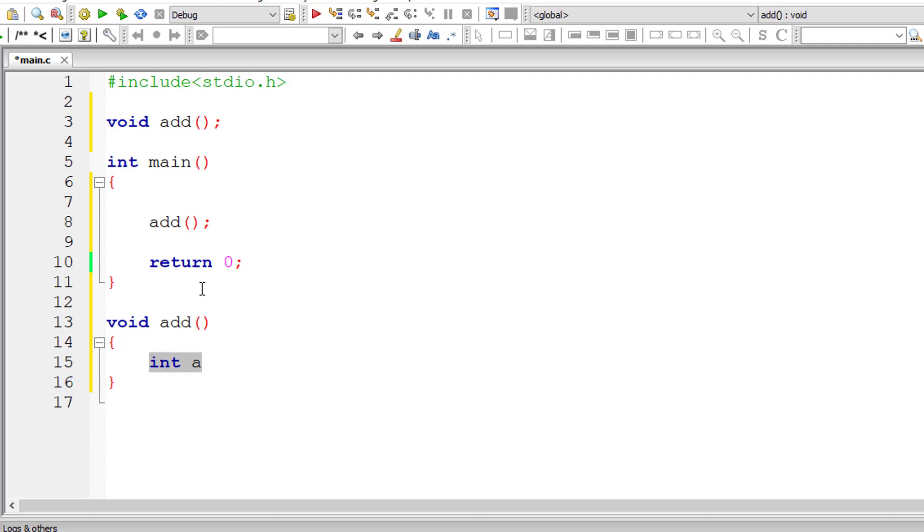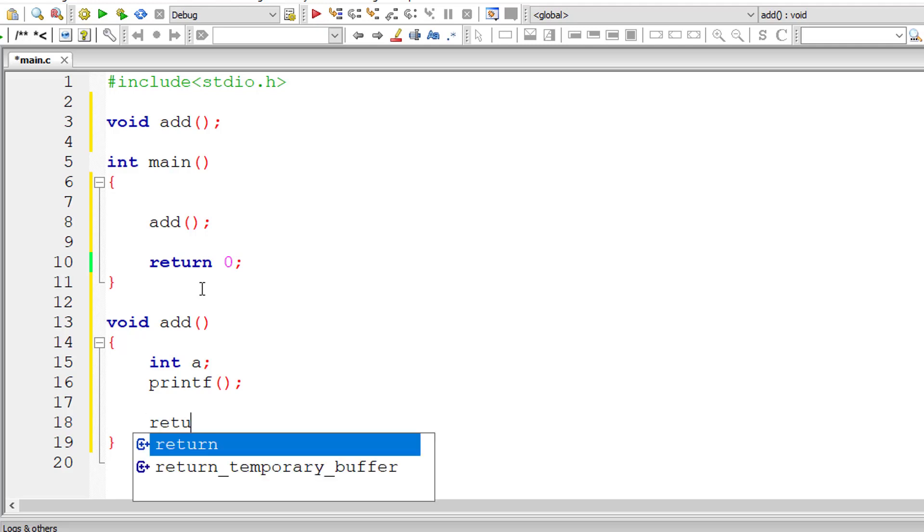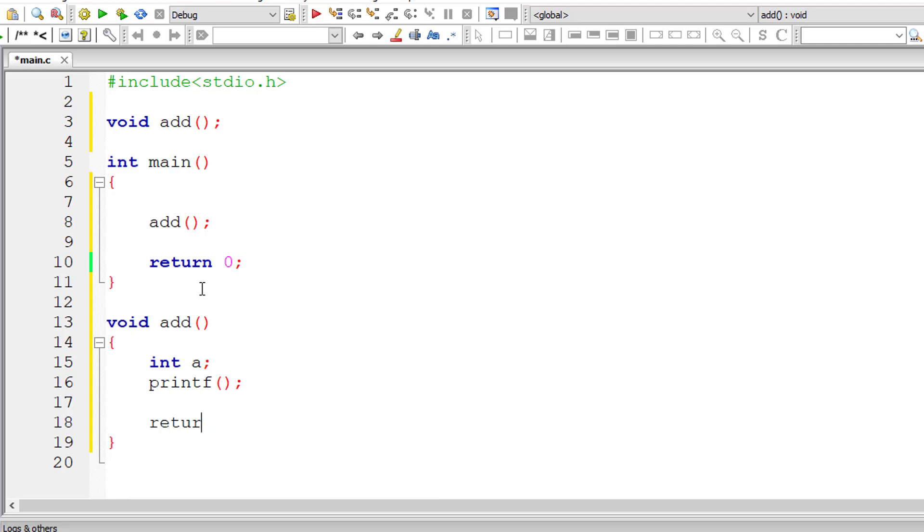Why write a function? It provides modularity to your program structure. You can write reusable code. This is very important. You can write the function definition once and call it any number of times in your program. And it's easy to read, understand, edit and debug your code.